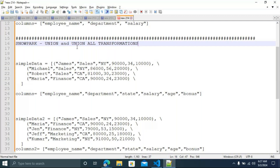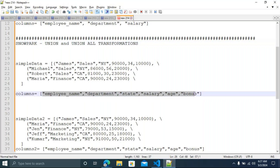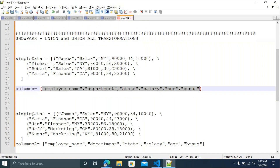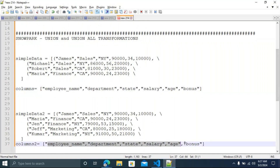In the Union transformation, you need two datasets. The two datasets should have the same schema. If you look at the schema, you can see employee name, department, state, salary, age, and bonus in both datasets — they have the same schema. Now, if I perform the Union, will it drop the duplicates?